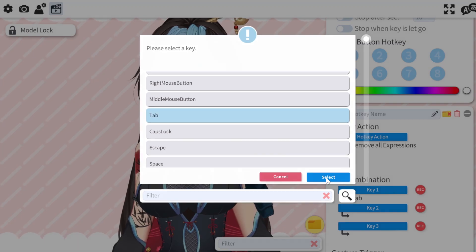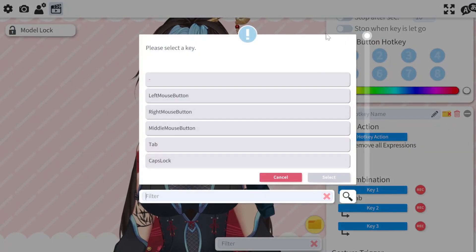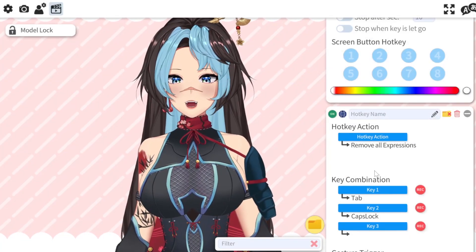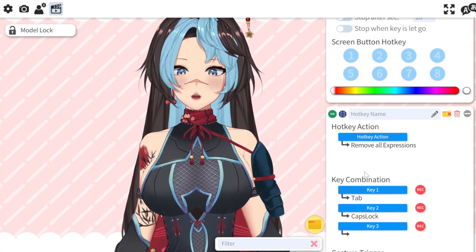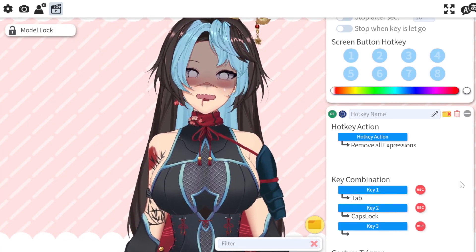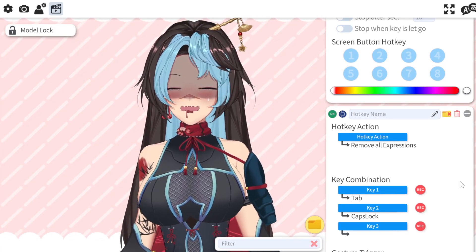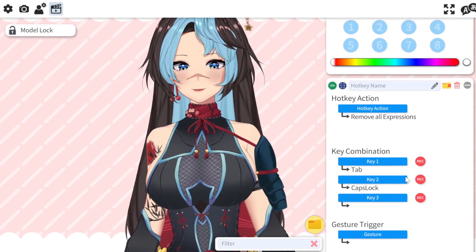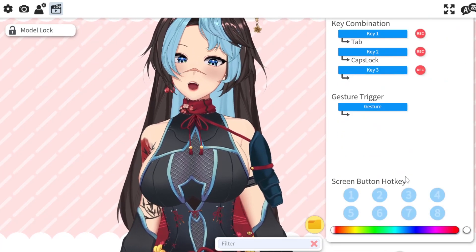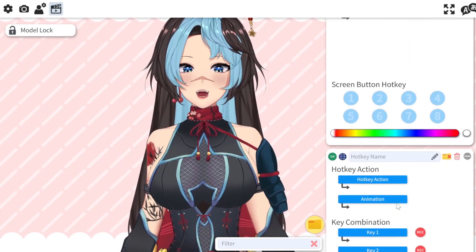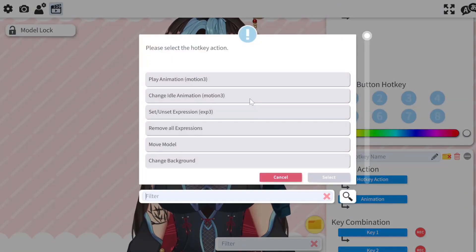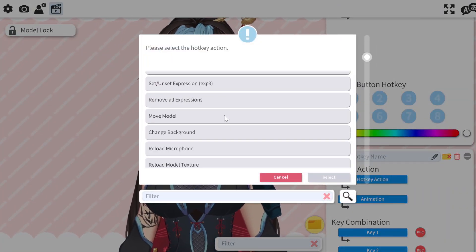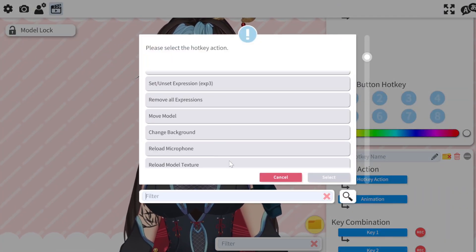Change it to whatever you think you will remember - for me it's tab + caps lock. That's just in my mind - if I have all this going on and I just hit tab + caps lock, it's all gone. So it's good to have just in case things go crazy.